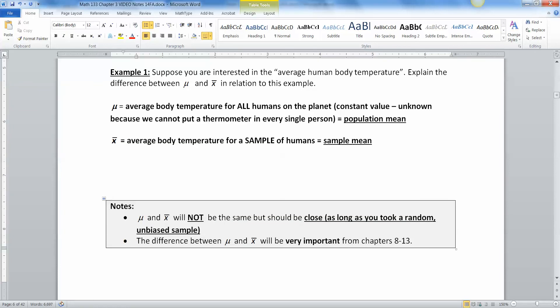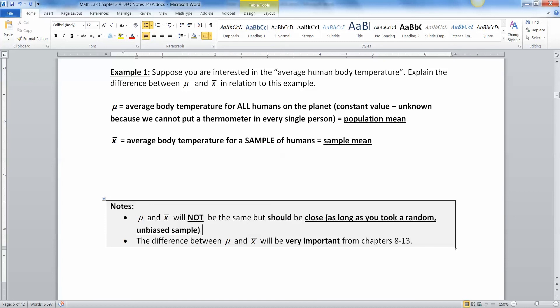As long as you took a random unbiased sample. Very important to do. It's not always done in research, but it's something to strive for. And we will, for the most part, assume that it was done in this course. Now, the difference between mu and X bar, the fact that they're not the same, but they should be close to each other, that becomes very important in chapters 8, 9, 10, 11, 12, and so on. Because what do I mean by should? What is should exactly? I.e. probability, confidence, that kind of thing. And what is close? How close? That's what the margin of error is about. So we'll talk about that in later chapters.